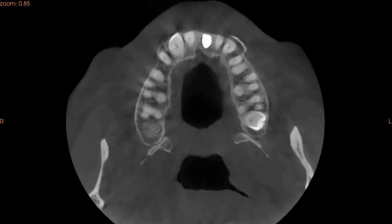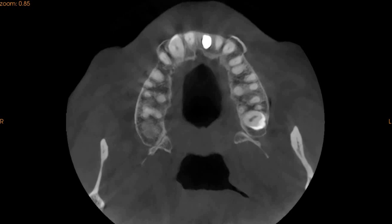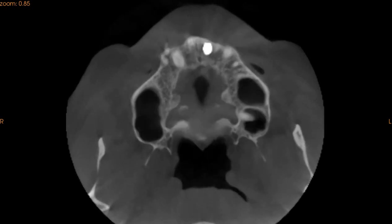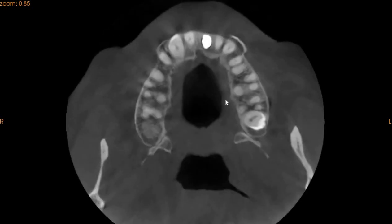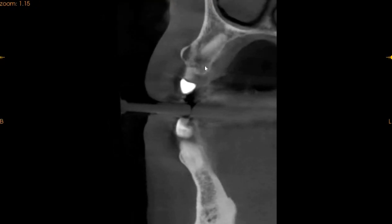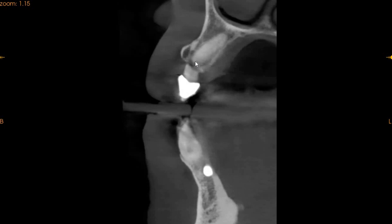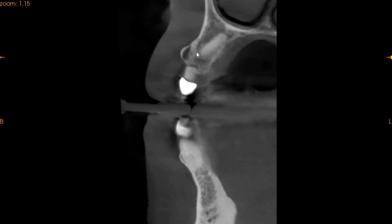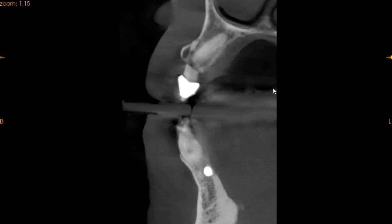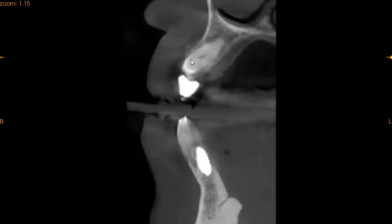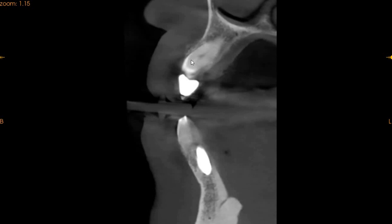It has perforated the buccal cortical plate and hence you can see it extending all the way here. On the transaxial view of the upper right C, you can see that the roots are completely resorbed — less than half the roots remain. In the middle there is an apical portion, but otherwise there is significant resorption because of the upper right 3.